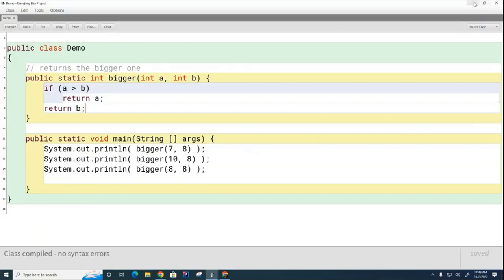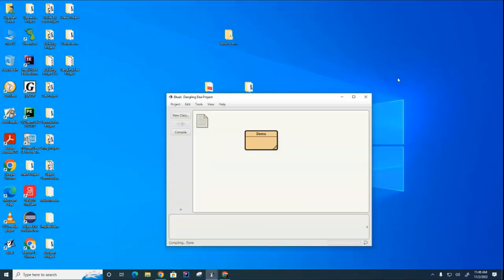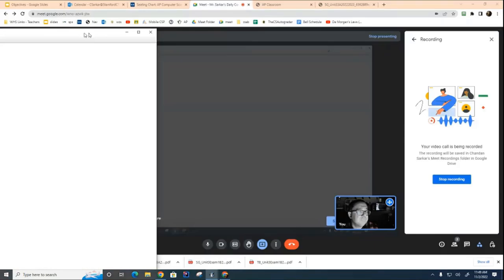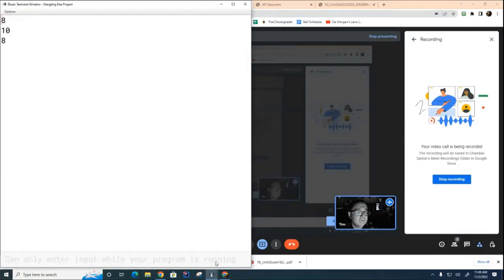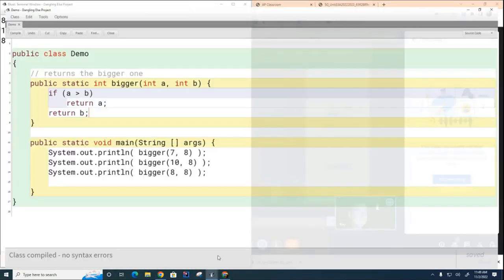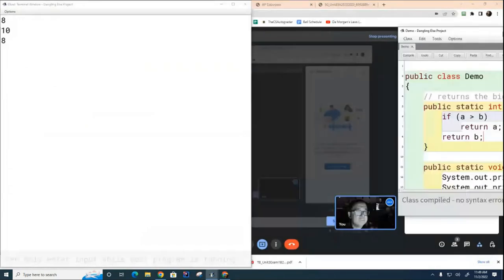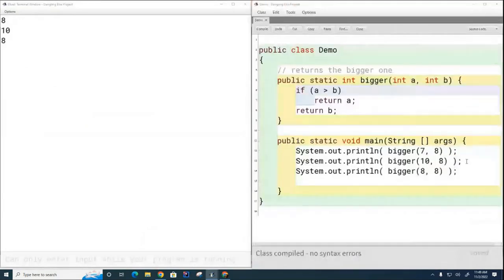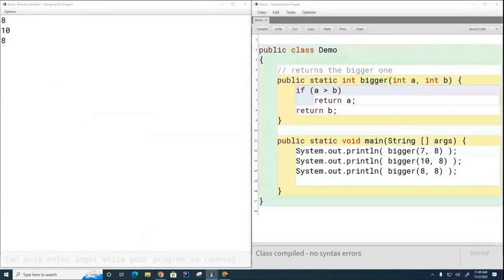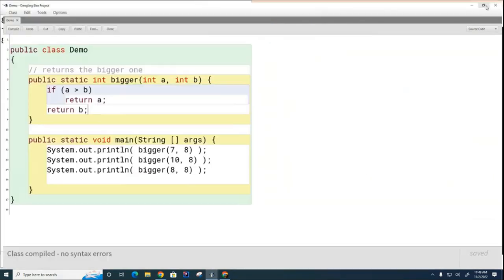Let's run this and you can see that it works fine. Let me just put the code and the answers side by side so you can see. Eight is bigger, ten is bigger, and here we have a tie so it doesn't matter which one we print.